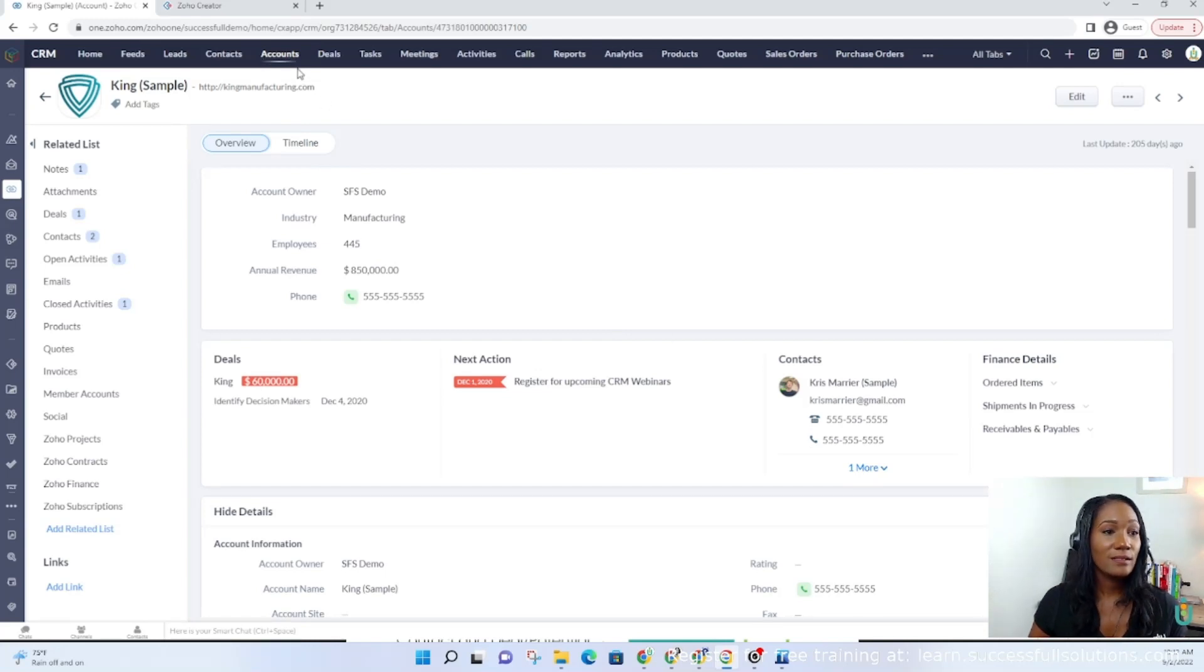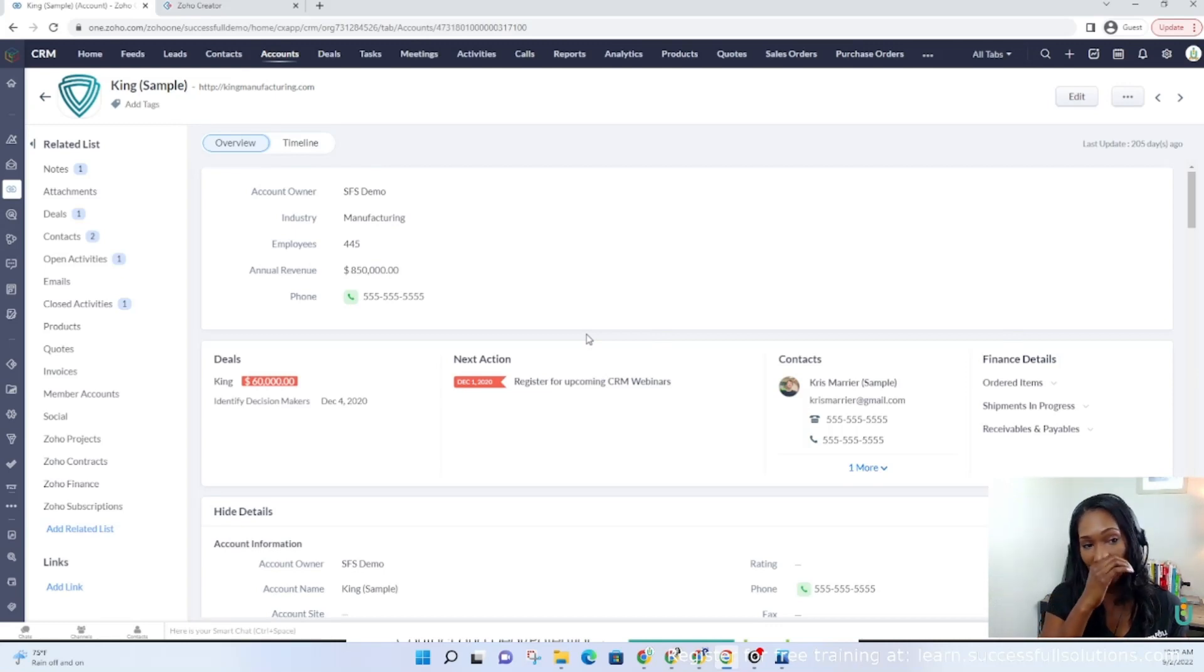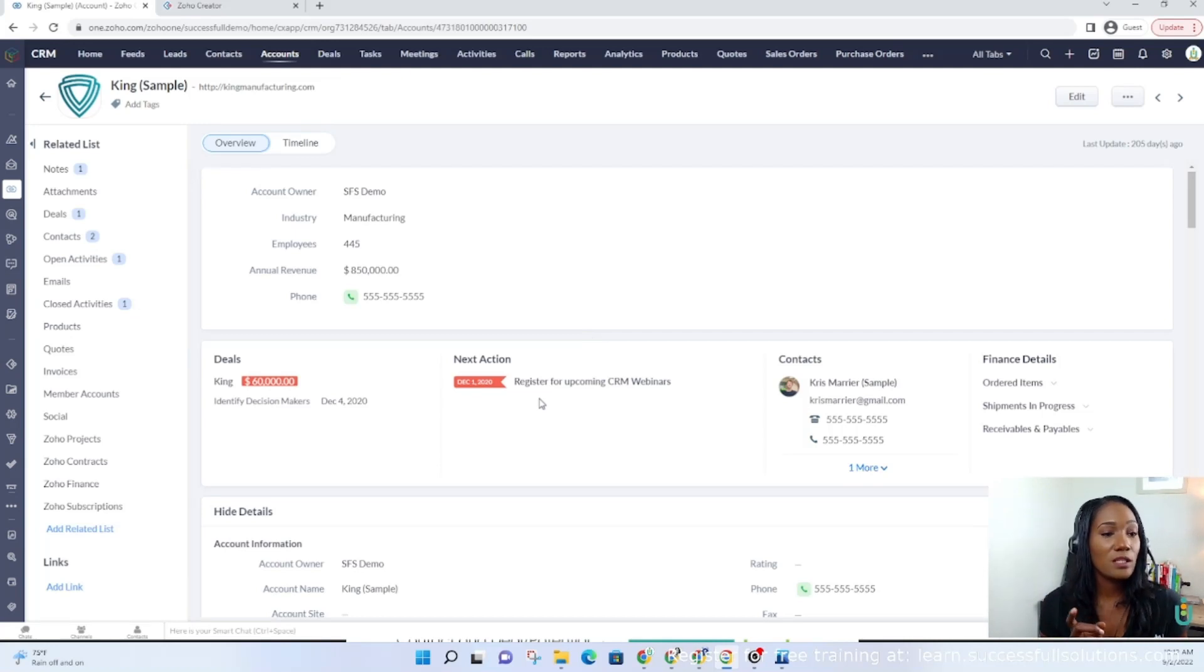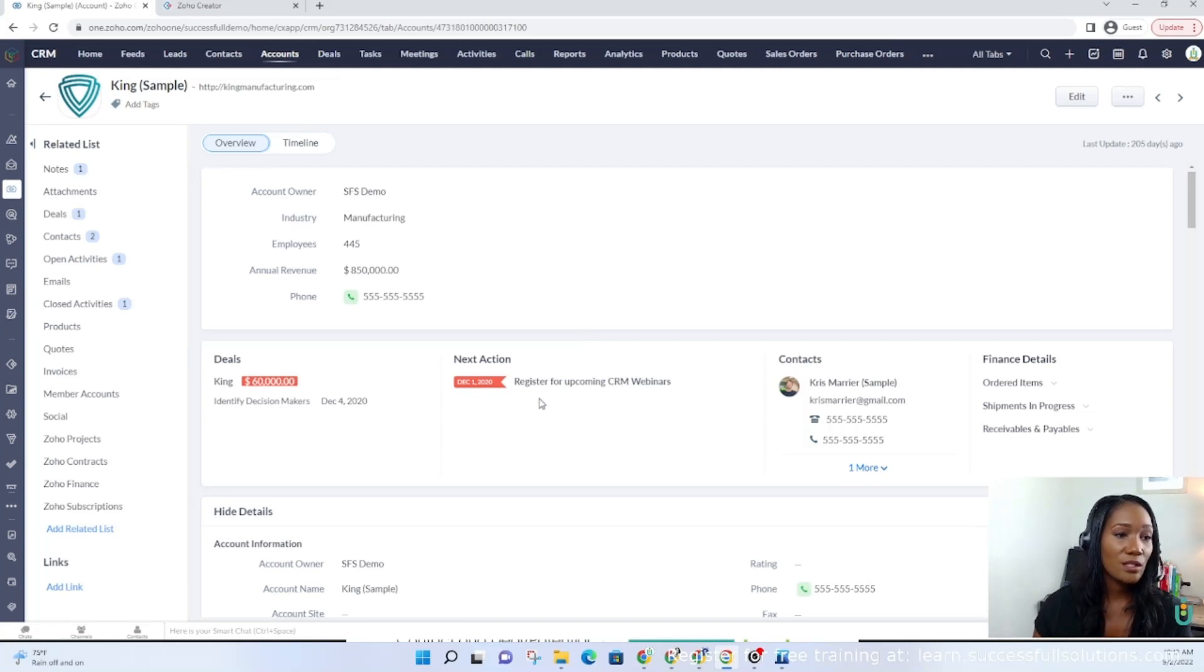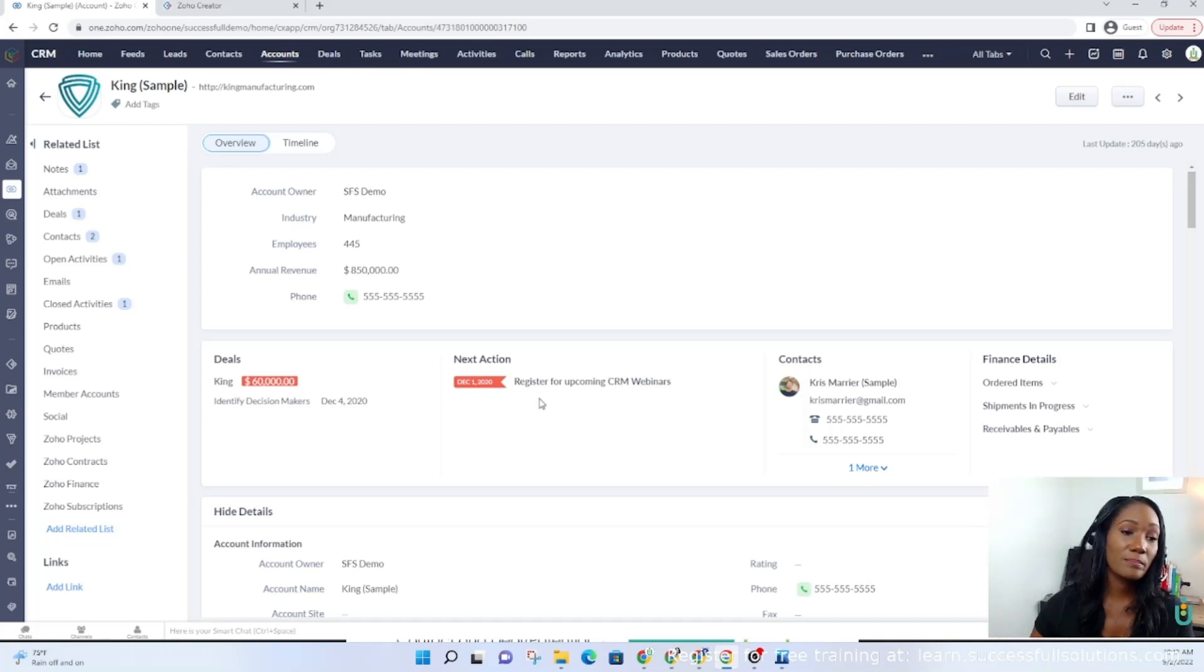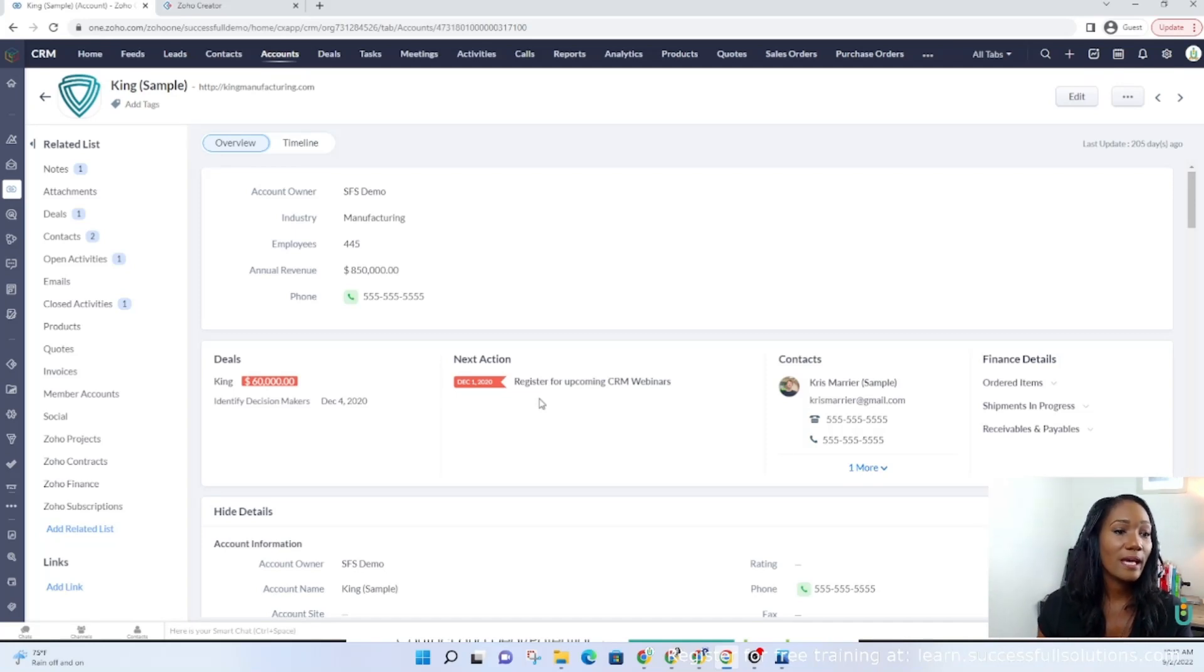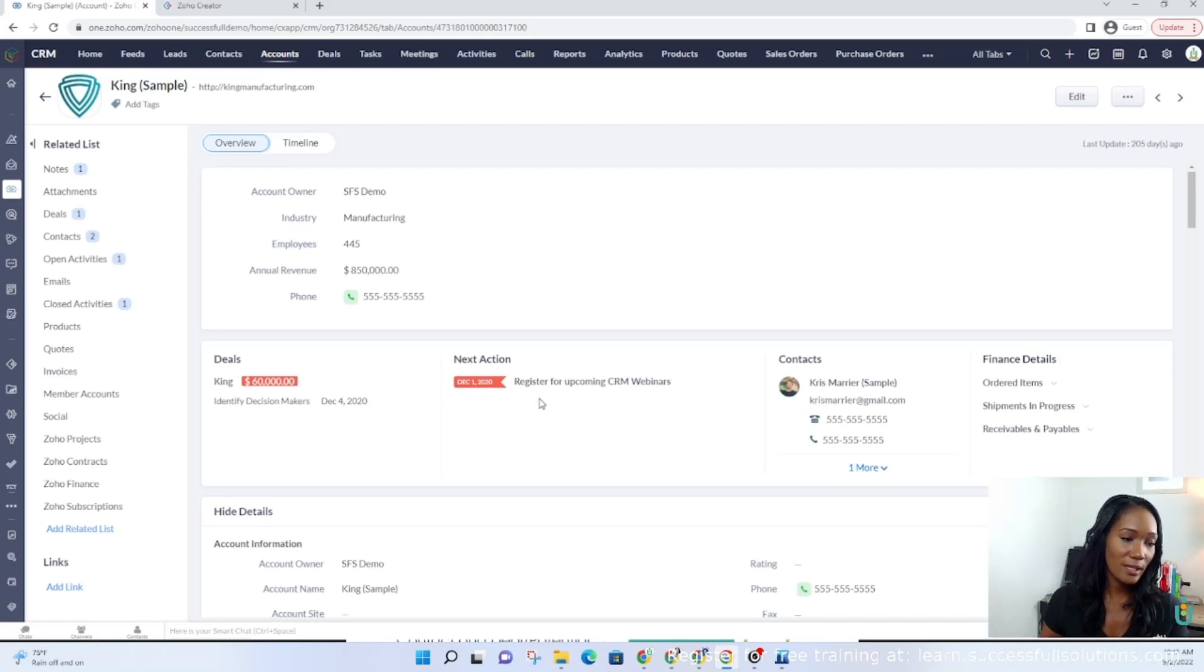You can customize this however you want. There are plenty of ways to move things around, but I will say this: be simple when it comes to accounts, just as you are with contacts. Make sure that you're not adding a lot of extra fields that are unnecessary. It should be simple—that company's name, address, company phone number, that type of thing.